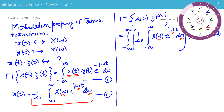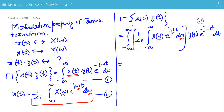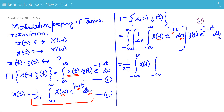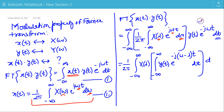Now I will change the order of integration. 1/(2π) is a constant, so it will come out. Changing the order of integration, first we will integrate with respect to t and then with respect to lambda. So we have X(λ) times the integration of Y(t)·e^(−j(ω−λ)t) dt, then dλ.